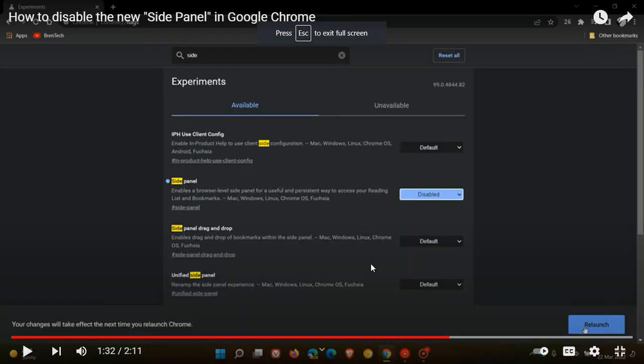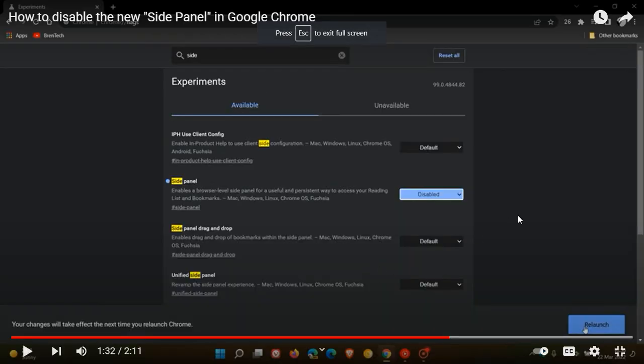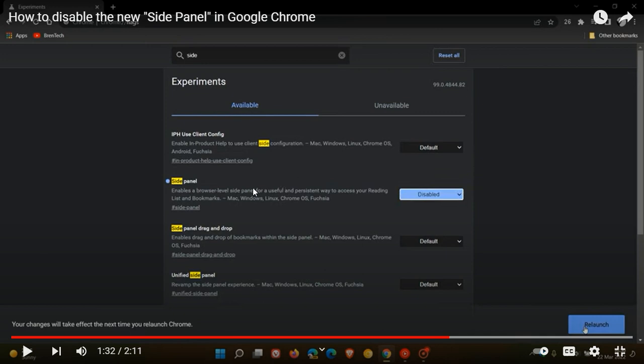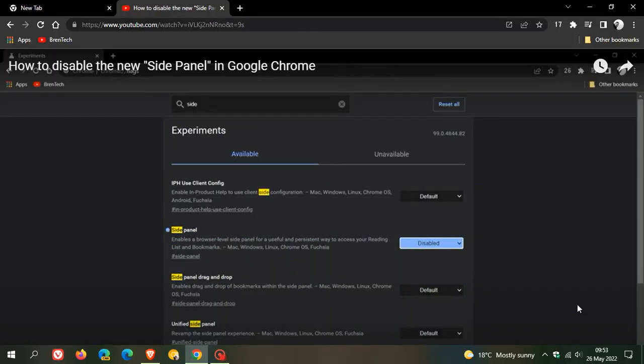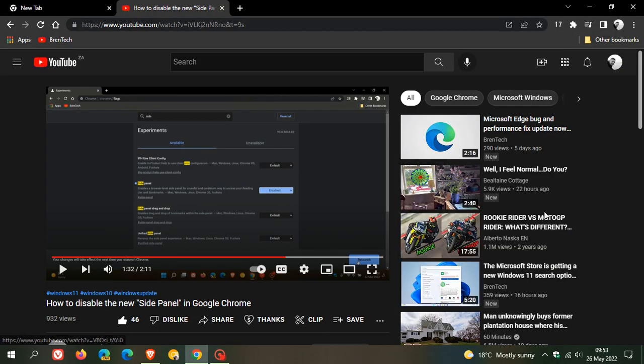I posted that shortly after the option was rolled out by Google. This is a screen capture of that video where you could enter into the Chrome flags 'side panel' and it would bring up the actual side panel flag that you could disable, which would remove that side panel option.